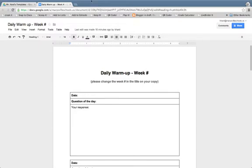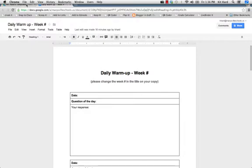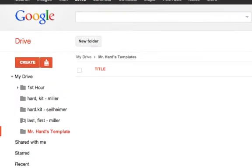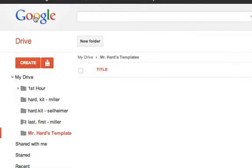What I need to do is set up a folder, and the difference is that this folder is only going to have viewing rights, so students will have to make a copy of whatever is in that folder.